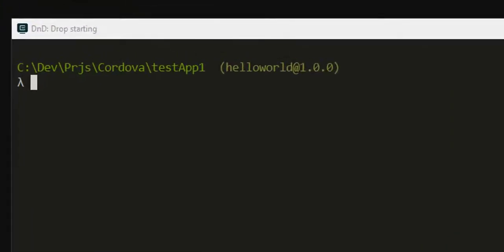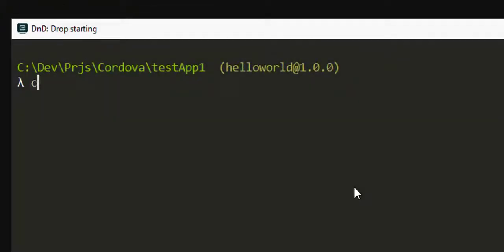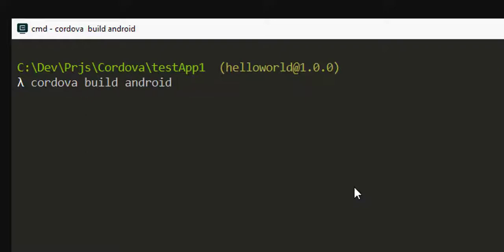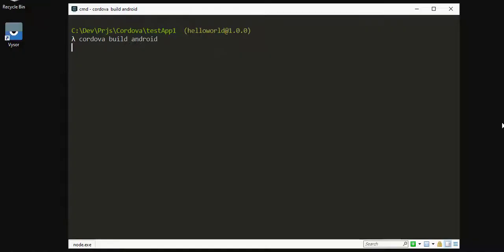To build the Android project, type in the following command: cordova build android. This will build the project for the Android platform.